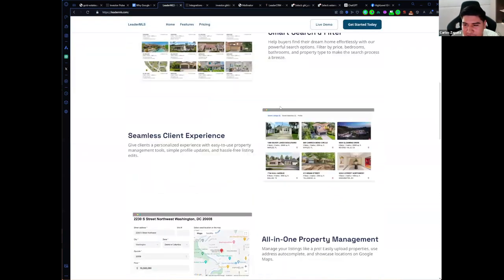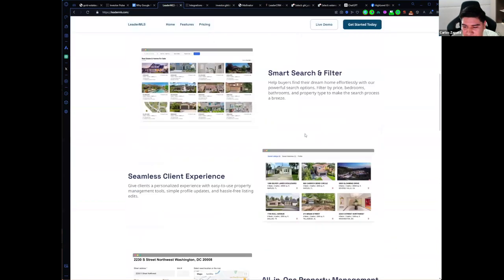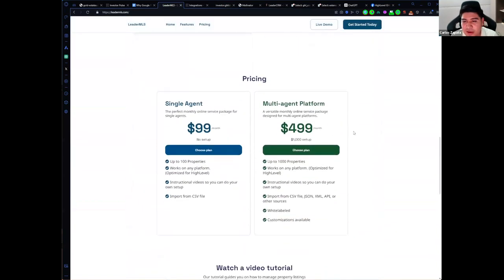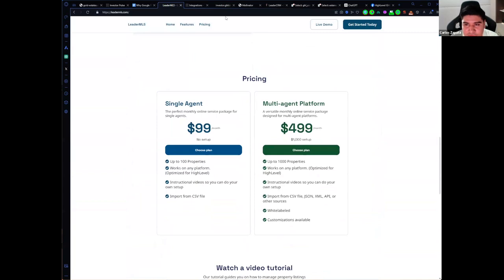You can start using it by going to leadermls.com and submitting your request. We also have a plan for a multi-agent platform. You can talk with us and let's see how we can work together to find a better solution for your clients.